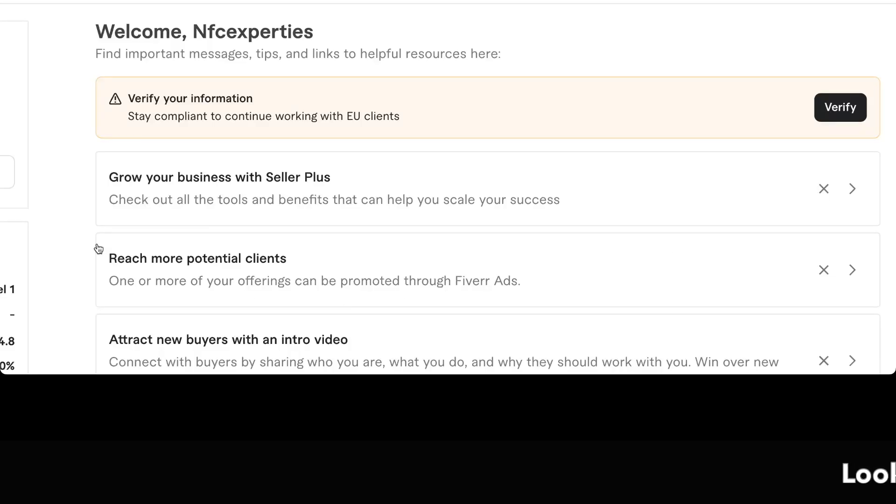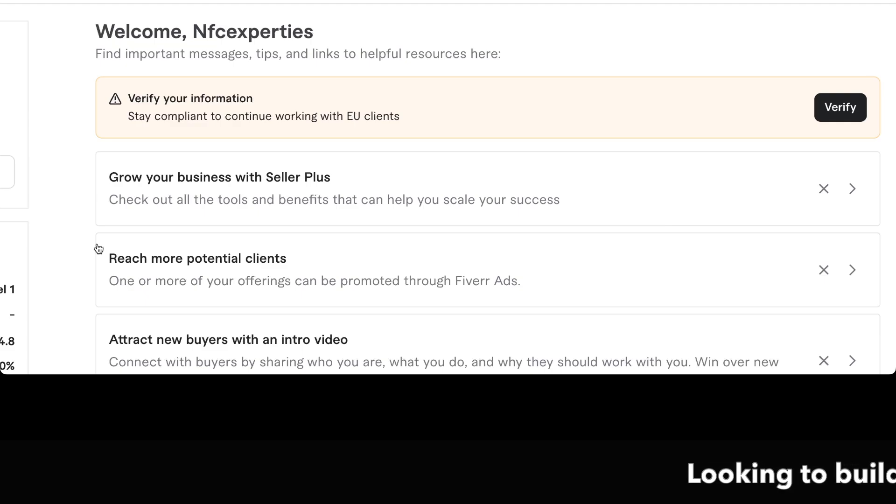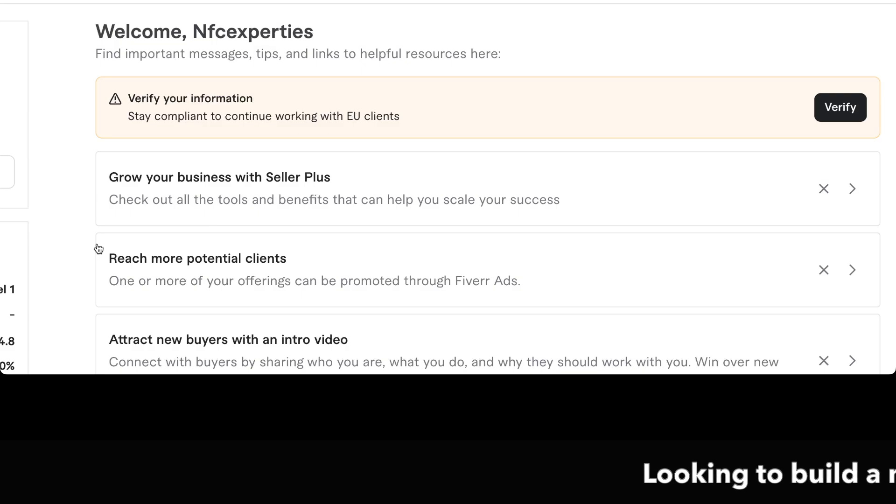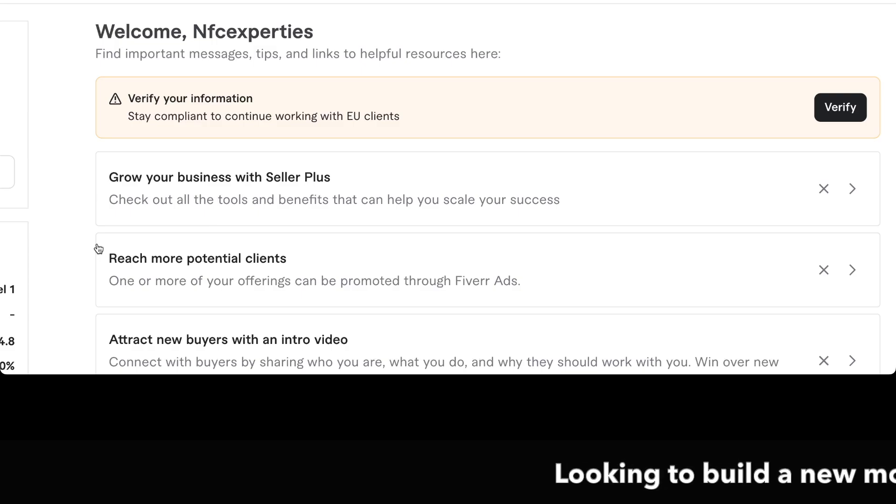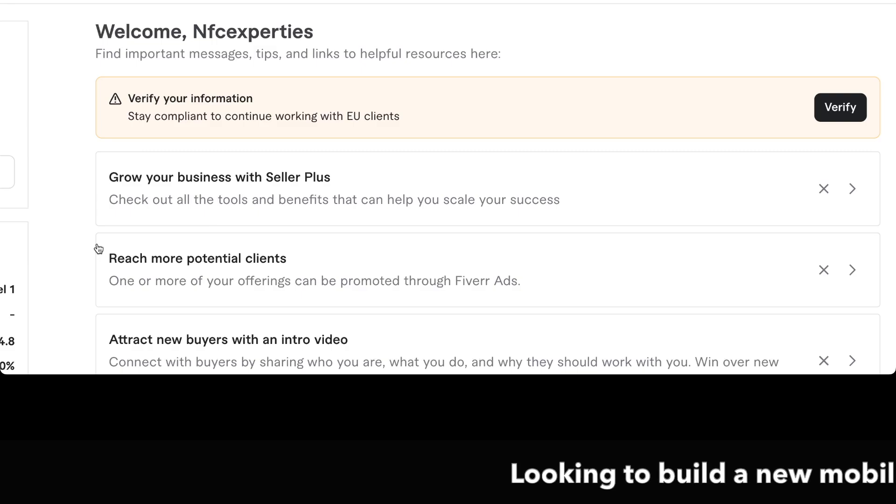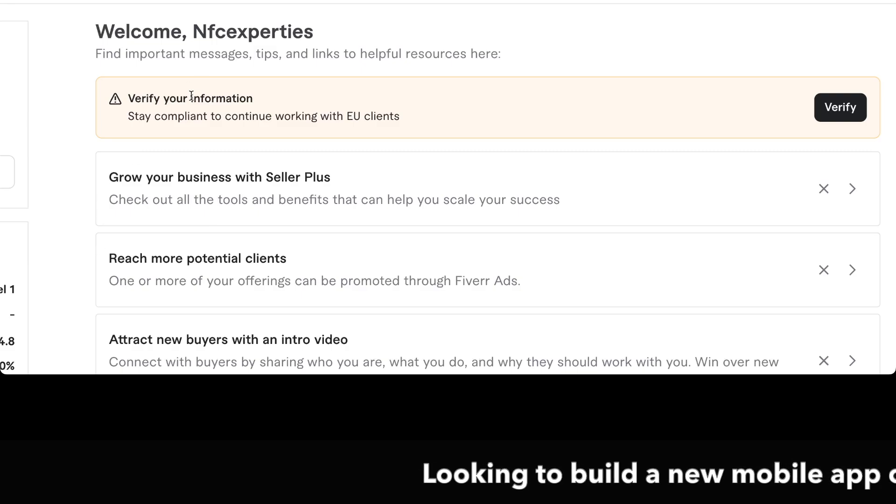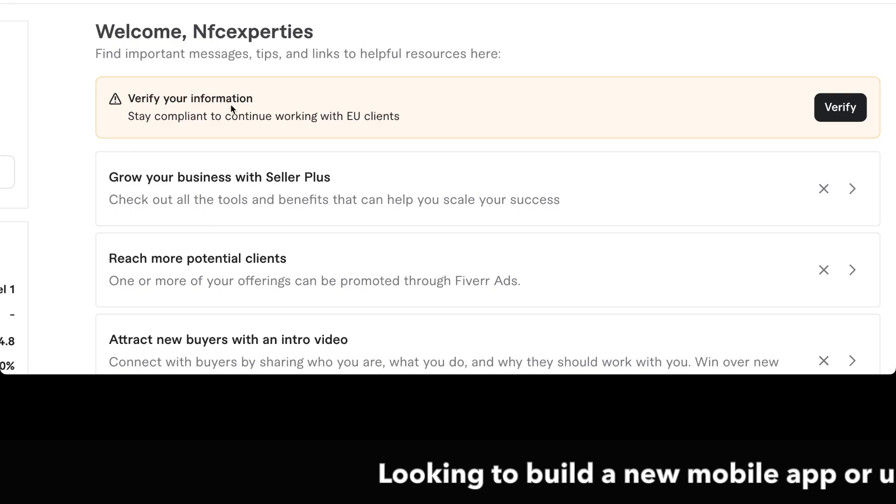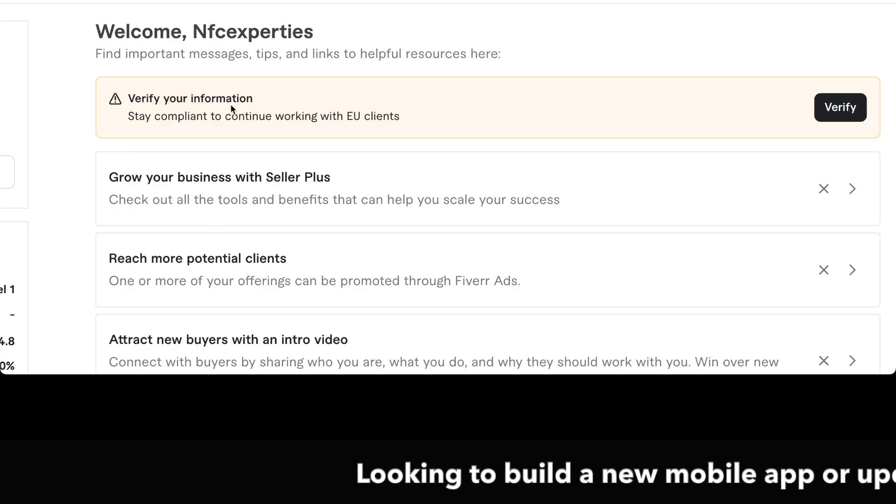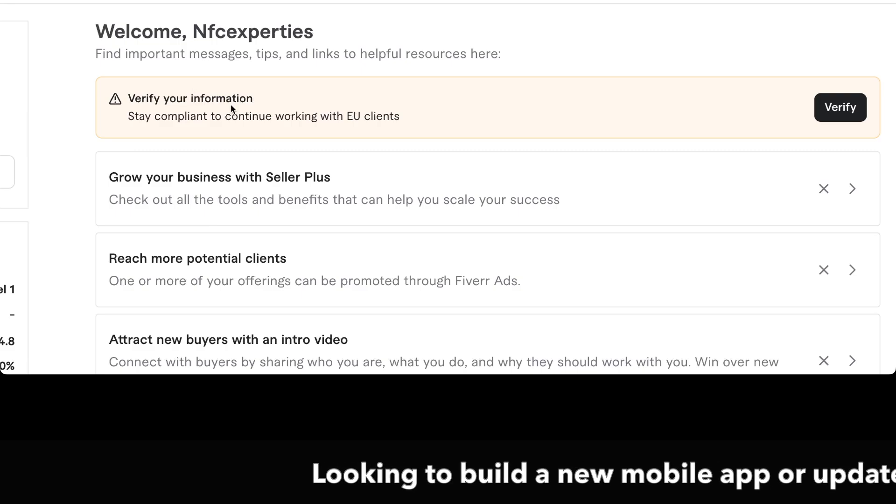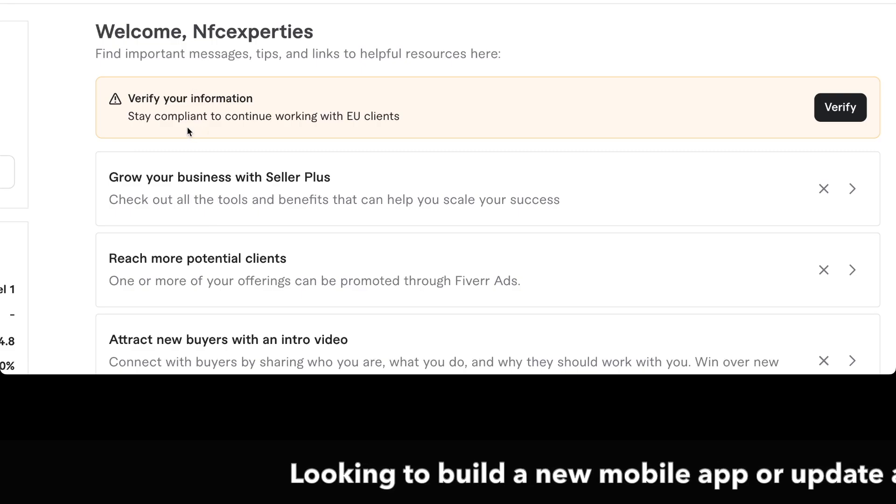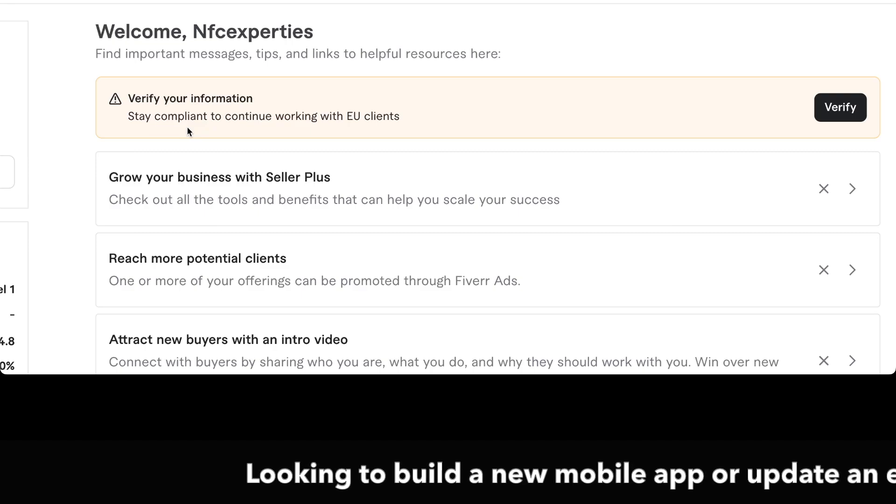The European Union updated its terms and conditions to work as a freelancer. We need to update our profiles according to the law to work as a freelancer in the European Union.